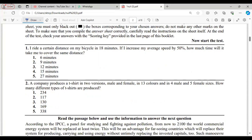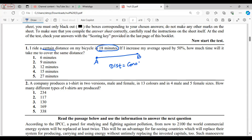The first question is: I ride a certain distance on my bicycle in 18 minutes. There is a certain distance — it means there is a fixed distance. Let us suppose this is point A and this is point B, and this distance is constant. This certain distance is travelled in 18 minutes.